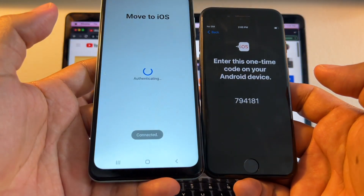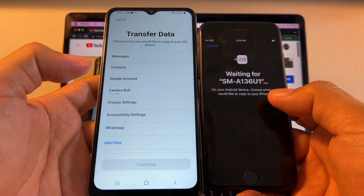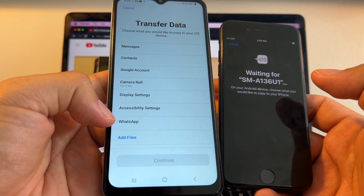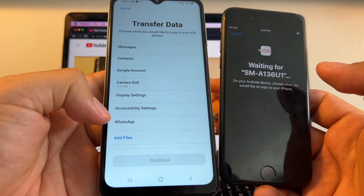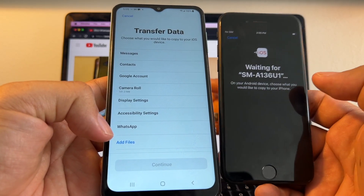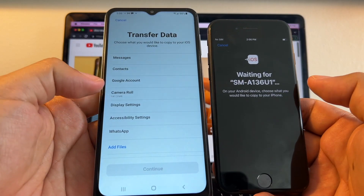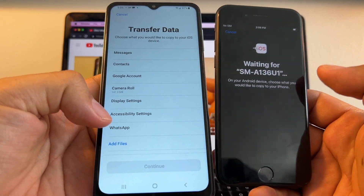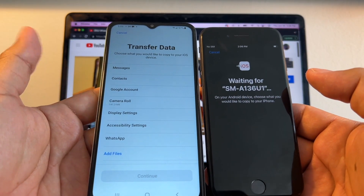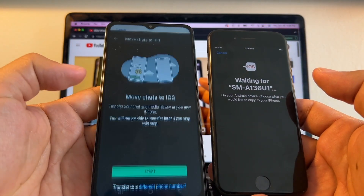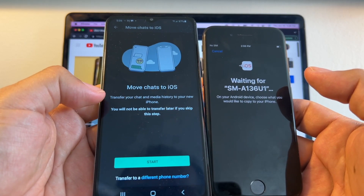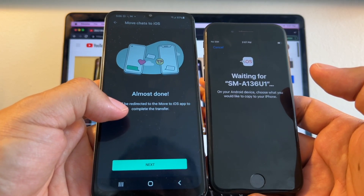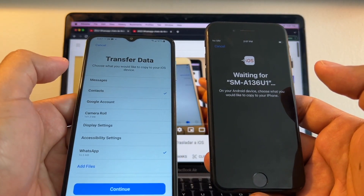It says connecting, connected, preparing, waiting for device — and look at this: I'm seeing a WhatsApp option. A lot of you are not going to see WhatsApp, and that's why people are complaining. This WhatsApp option is new — almost a year ago they allowed transfer from iPhone to Android, and now they're allowing Android to iPhone. If you don't see this WhatsApp option, you have to keep trying with different betas or wait for the public release. I click WhatsApp — Move Chats to iOS — it says transfer your chats and media history to your new iPhone, and you will not be able to transfer later if you skip this step. I click Start, then Next, also select Contacts, and click Continue.